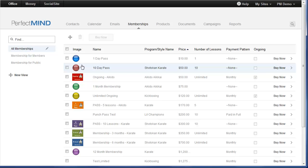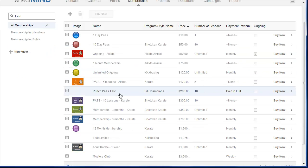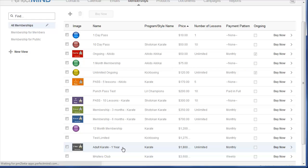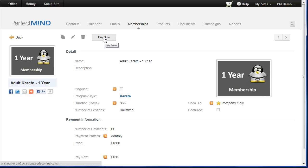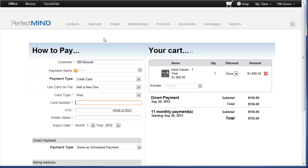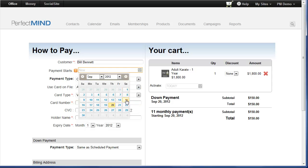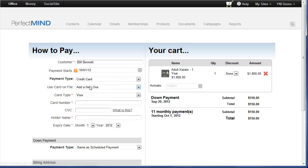It will take you to memberships and I'm going to find the membership that I want to enroll them in. We're going to choose adult karate. Click buy now. And it takes me to the shopping cart. I'm going to choose when our scheduled payments will begin. If I want the student to be billed on the first of every month, I can do so. I can add their credit card or other payment information here.